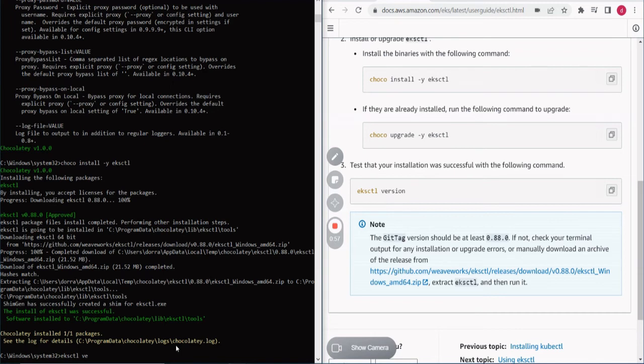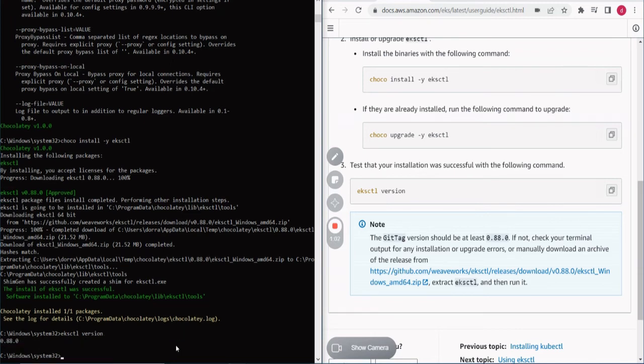And now let's see what version we have. Version. Here is installed. Thank you. Thanks for your attention and see you in the next video.